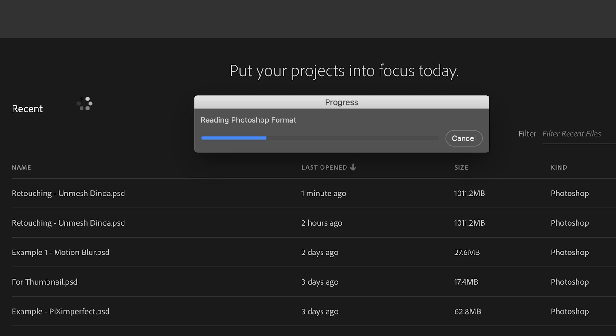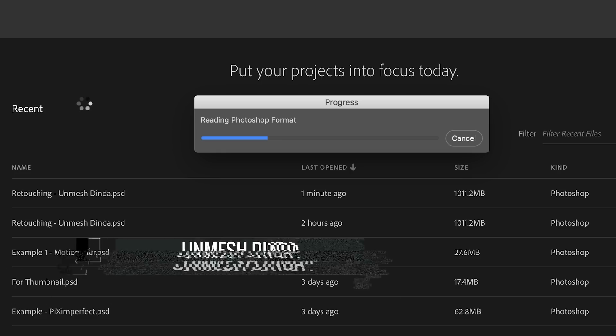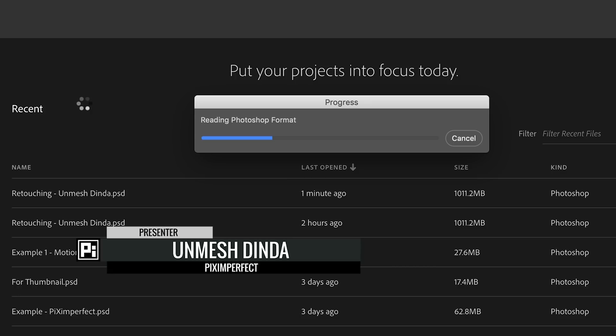Have you ever opened a huge PSD file and it takes forever to load? It takes time because it loads all of your adjustments, layers, filters, etc.